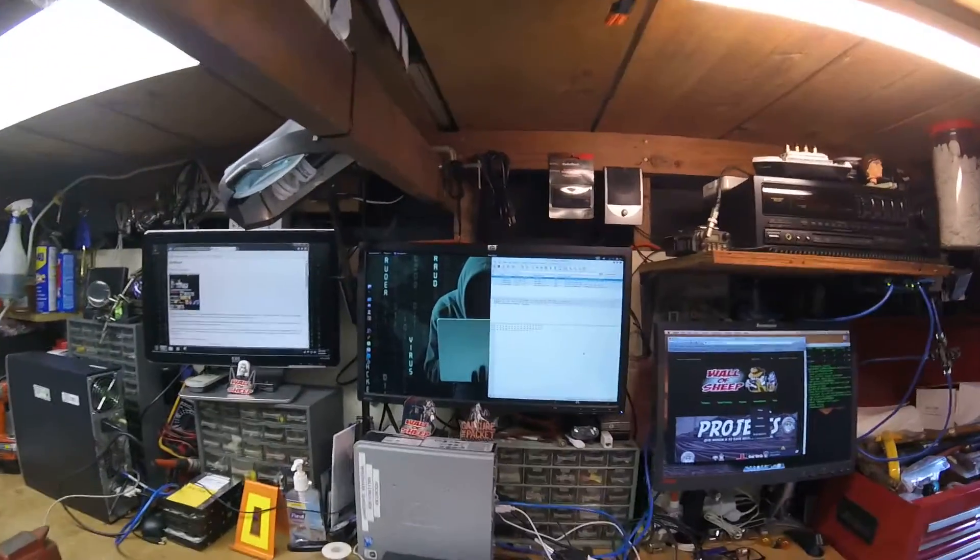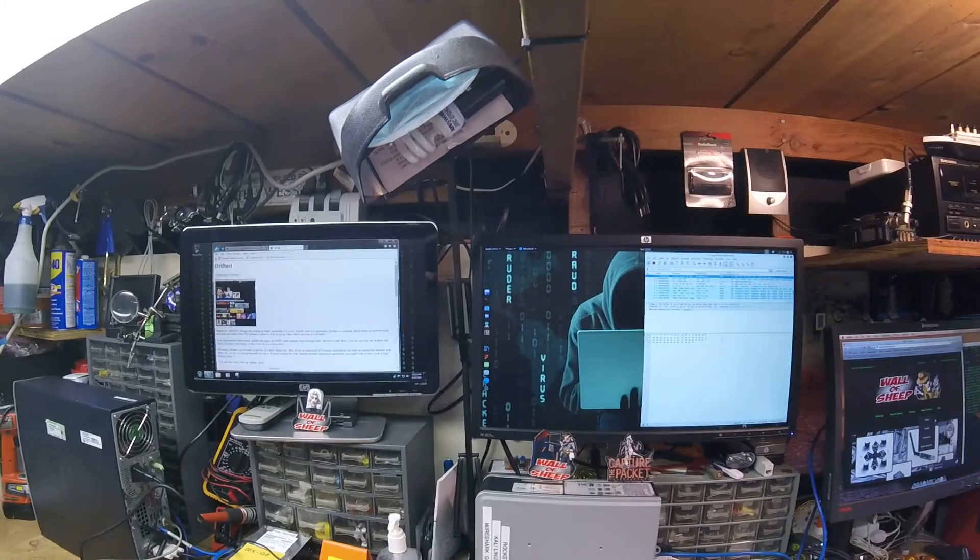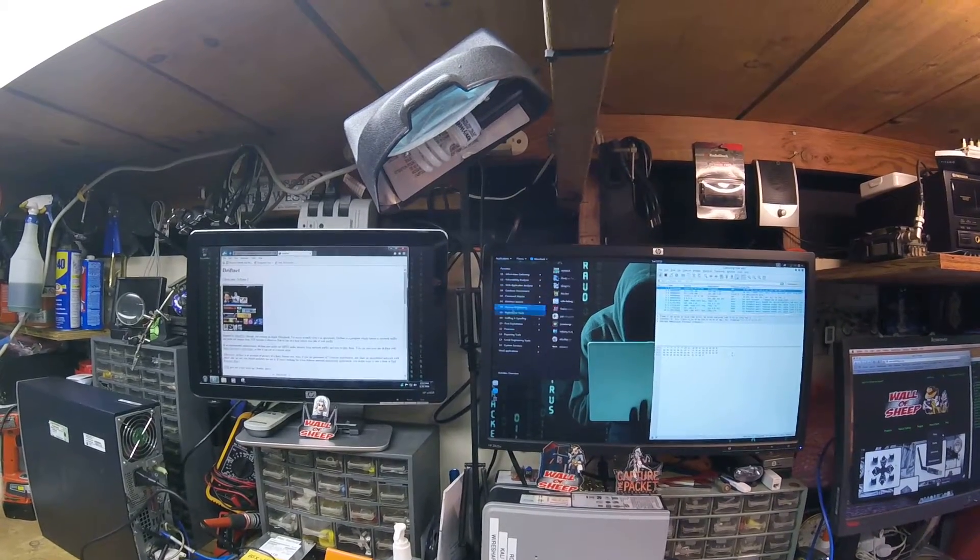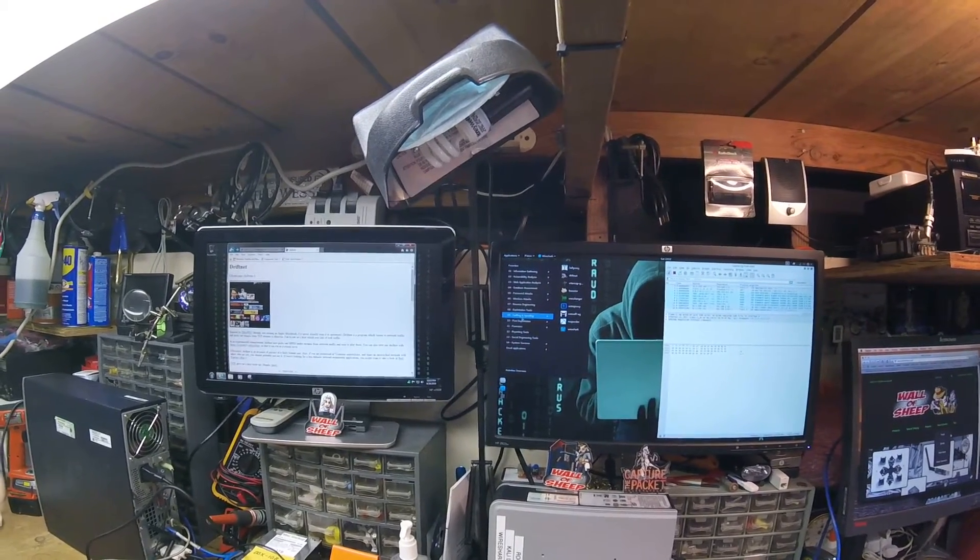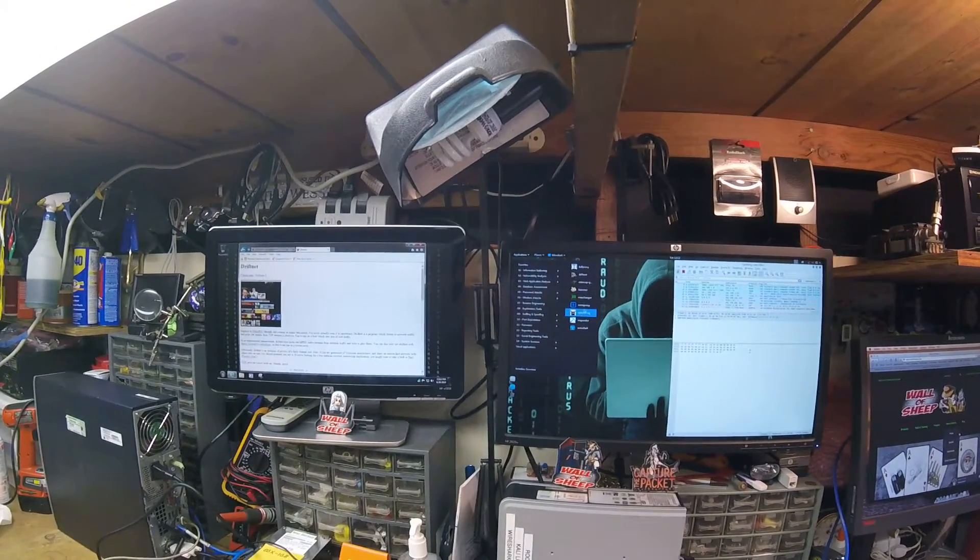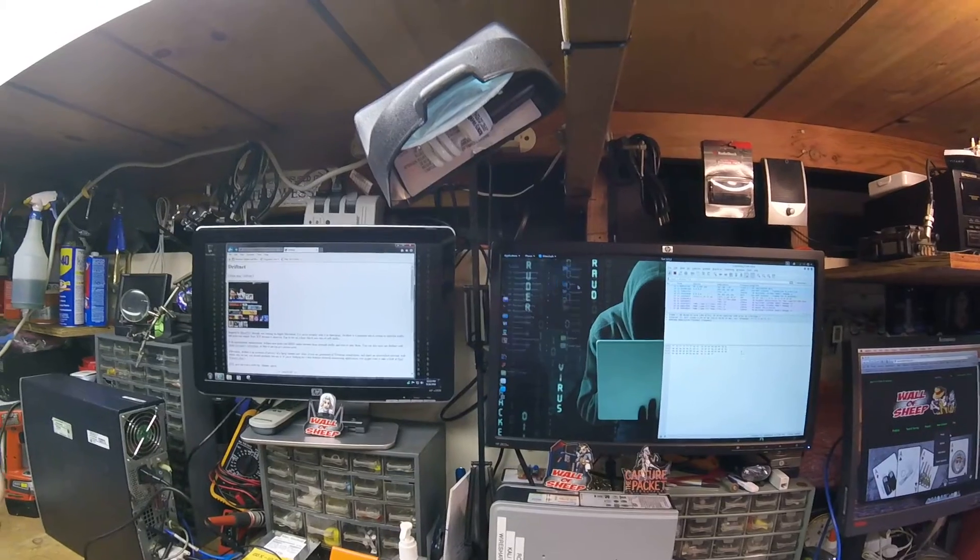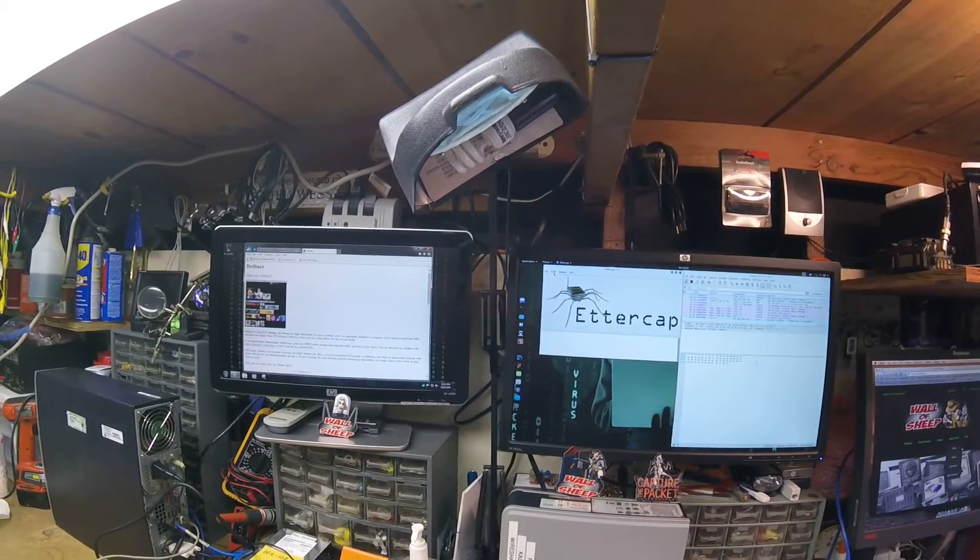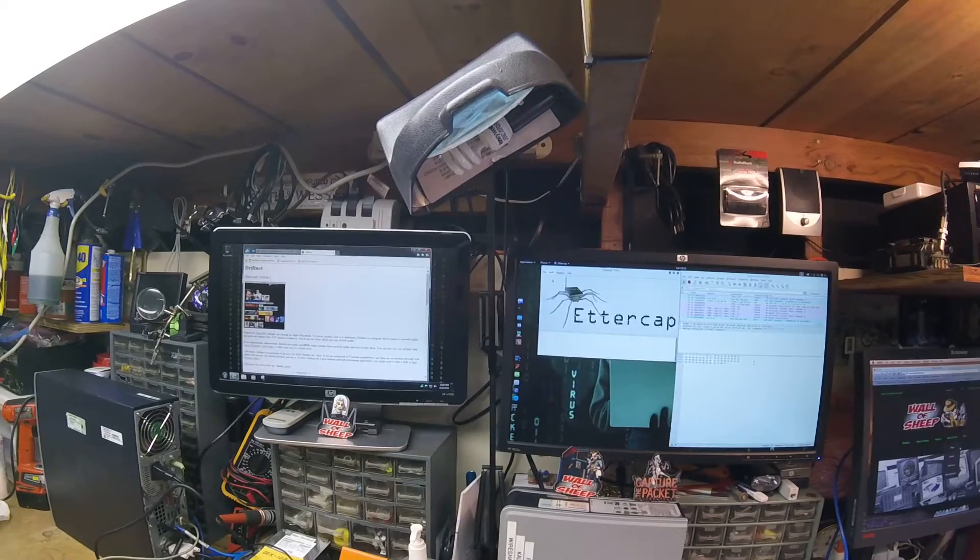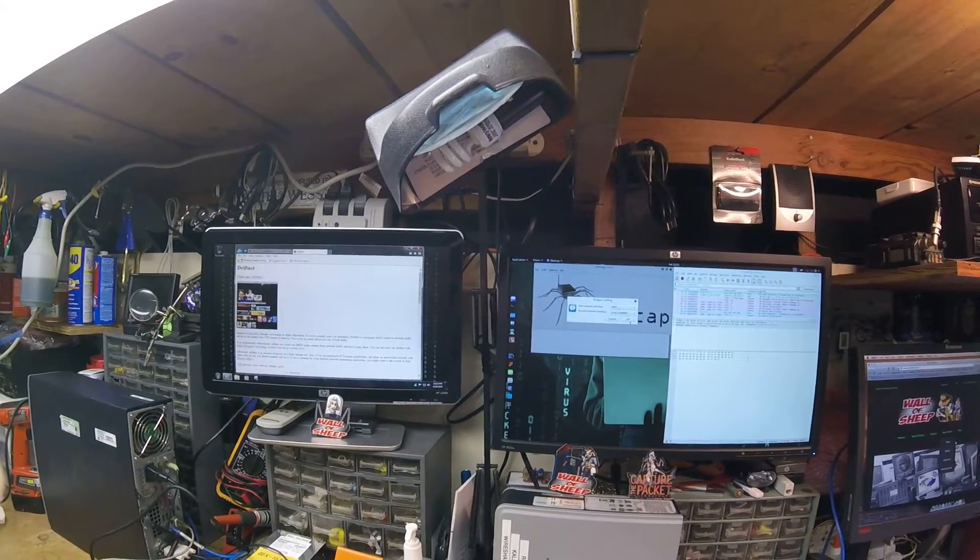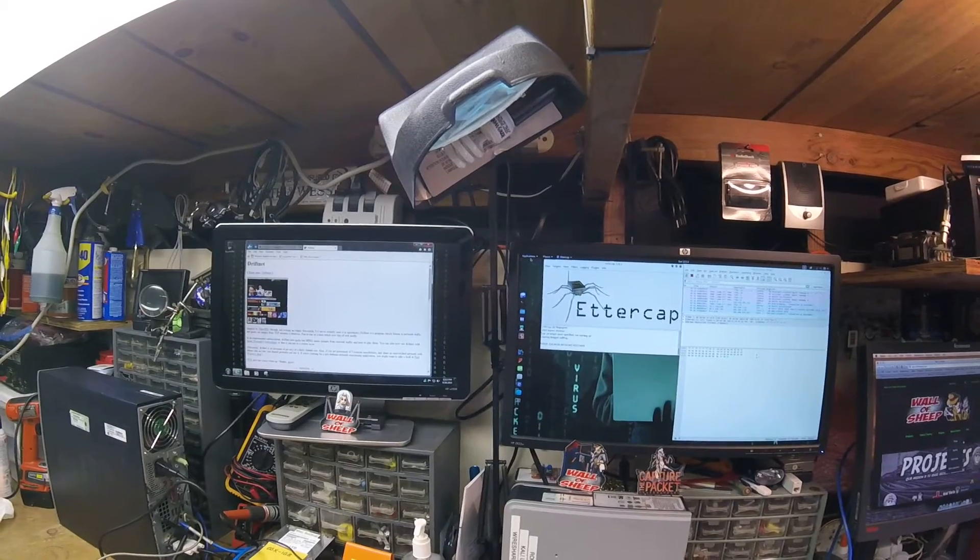Then for fun we'll get driftnet running so we can see what's happening across the net. To do that we're gonna need to run Ettercap. I'll use the GUI version. We're gonna sniff bridged, it's gonna be eth0. So it's doing its thing.